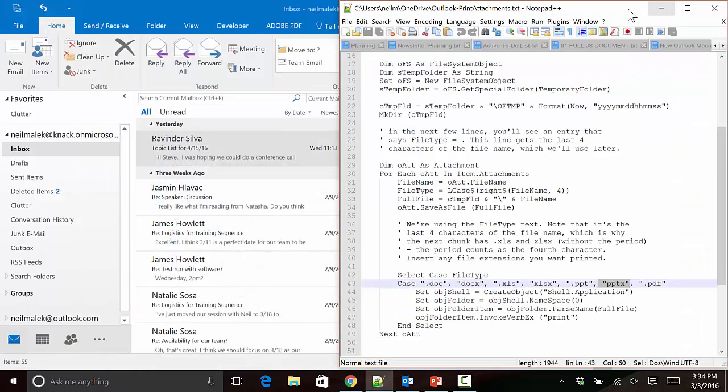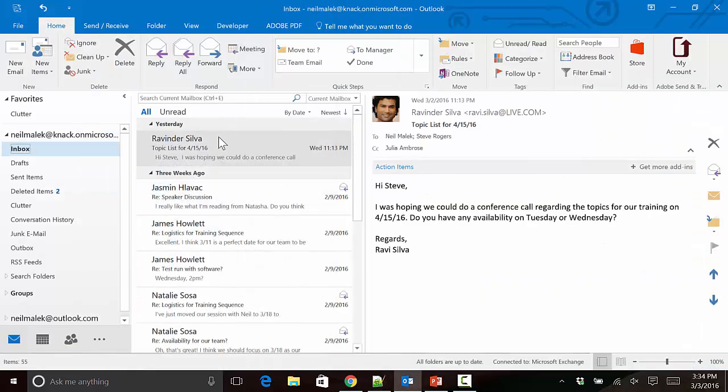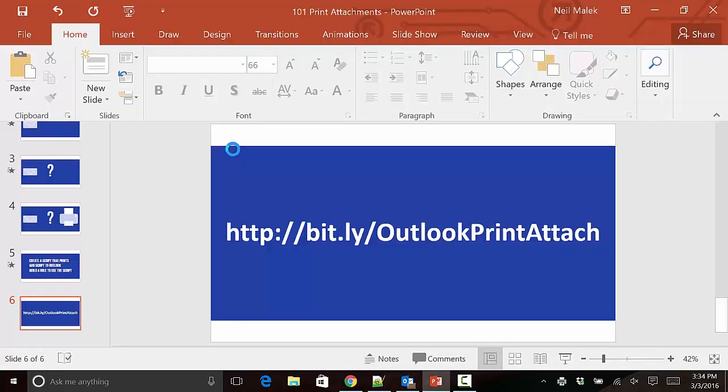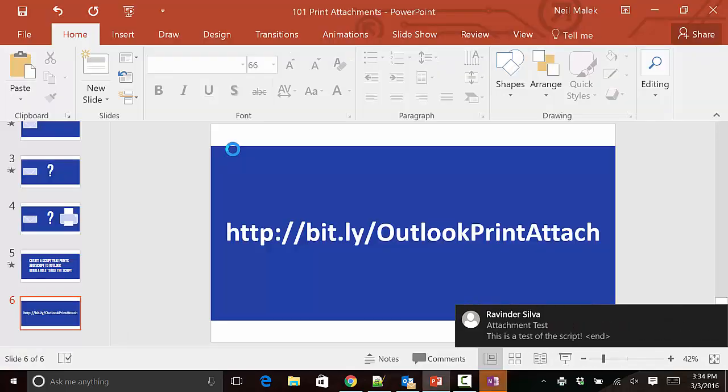Let's see whether it works. I click the Send button and wait for that to work or not work in my inbox. I should get a new email from Ravi and it should instantly send the PowerPoint presentation to the printer.